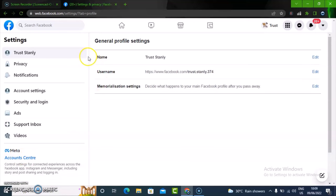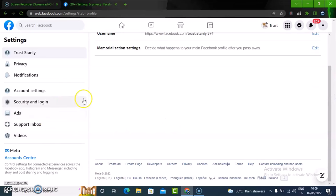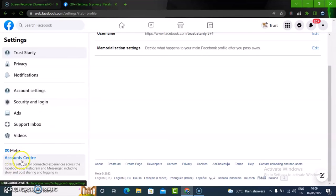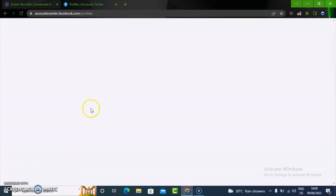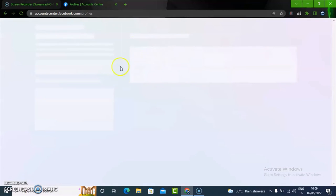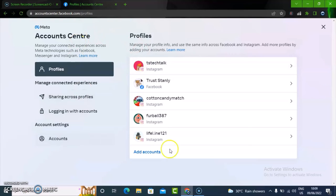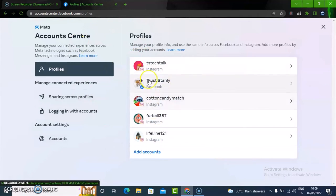Let me scroll down so you can see it properly. This is actually Account Center right here. It's taking some time to load, but once you click on it you are going to see all of the accounts that you are actually sharing the same profile with.